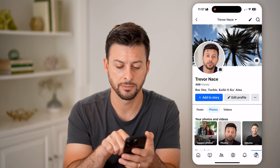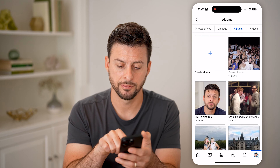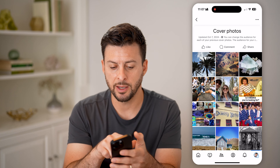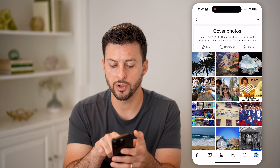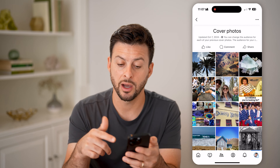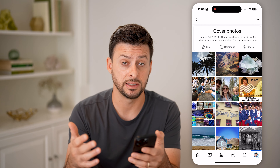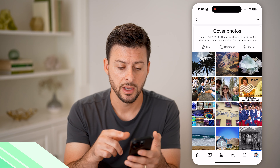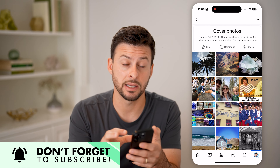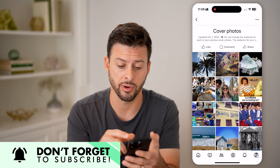That's because we need to go into our photos. Tap on 'Photos' next to 'Posts,' then swipe over to 'Albums' and choose 'Cover Photos.' At the very top, you can see it was updated October 2024. You can change the audience for each of your previous cover photos, but the audience for your current one is set to default to public. So if you go to your current cover photo, you cannot set that to private.